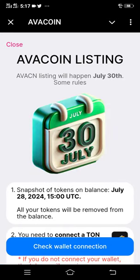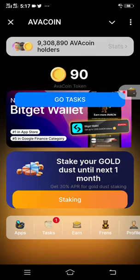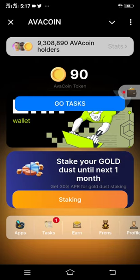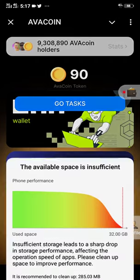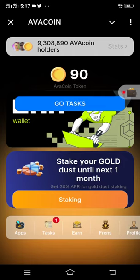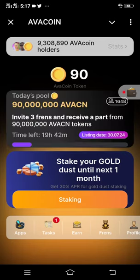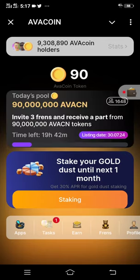It does not take much time. Then click Close. Now on this platform, in order to connect your OKX wallet to AvaCoin, click Task at the bottom of this platform, because I want to show you something from here.